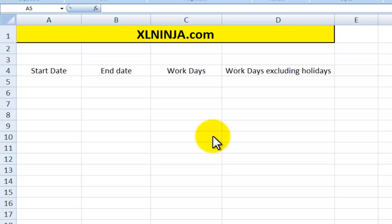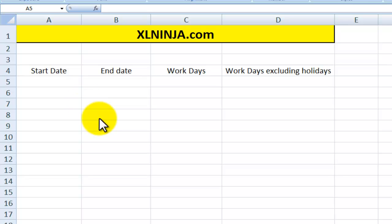Hi, this is Aldo from excelninja.com. In this video we'll be looking at the NETWORKDAYS function in Excel. This is very useful, especially for professionals in HR and human resources, to work out the number of workdays between two dates.